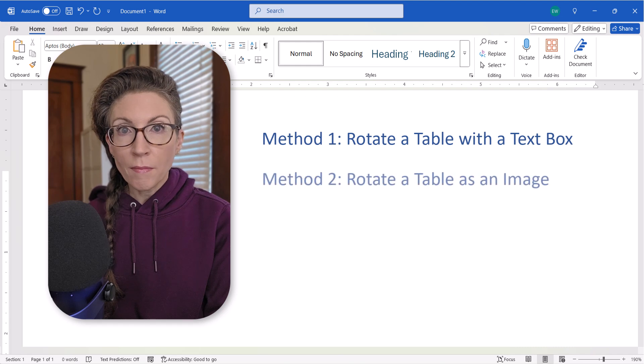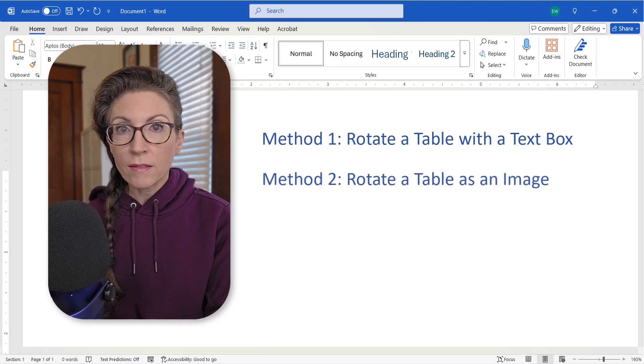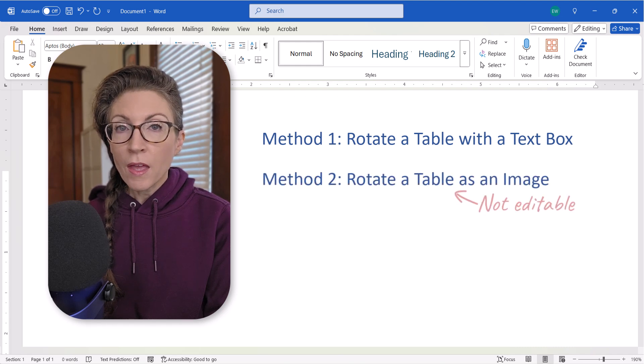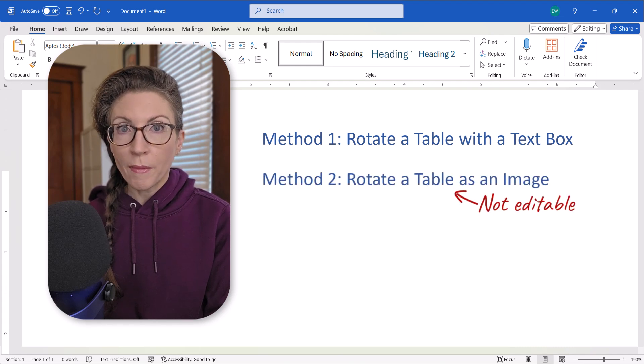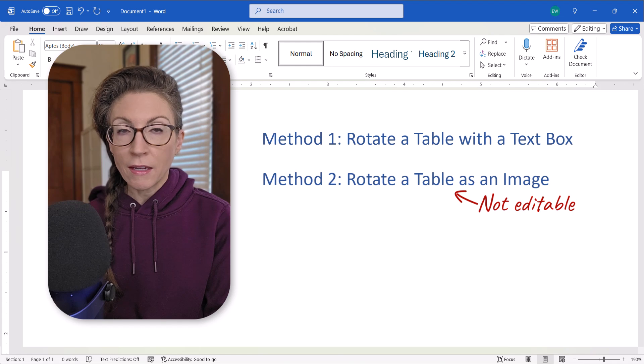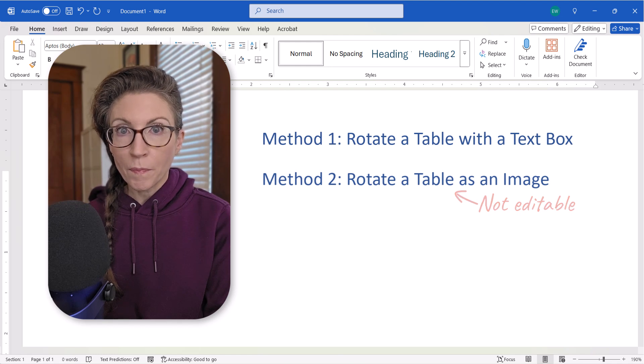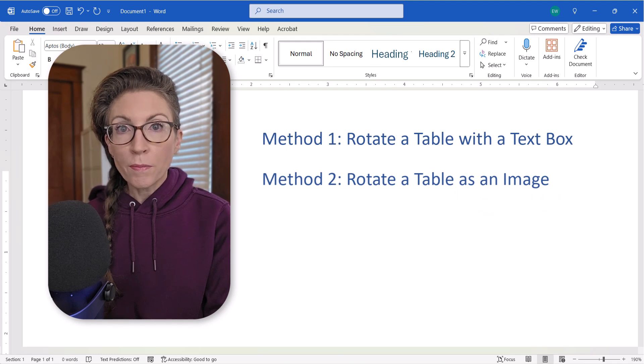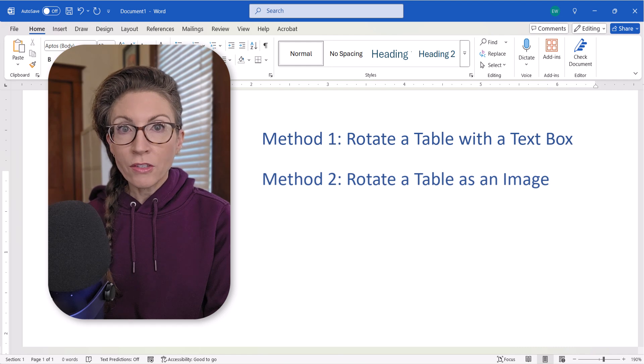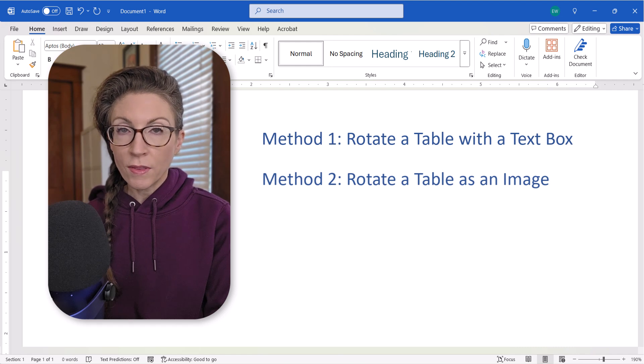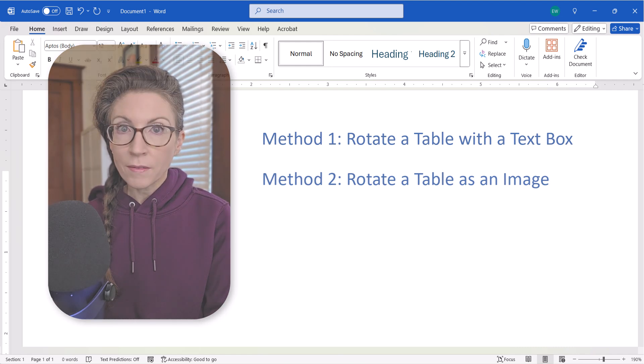The second method rotates the table as an image. This method prevents you from editing the data after rotating the table. Both methods rotate the entire table and not just the text within the cells.